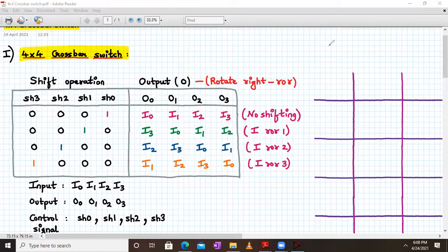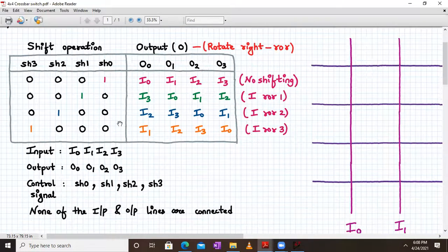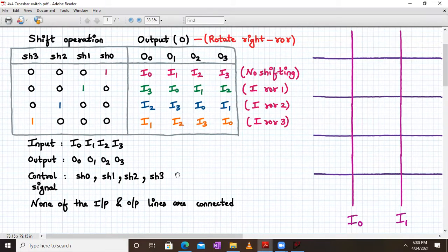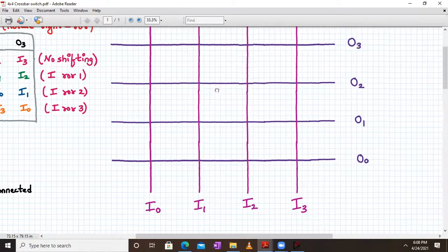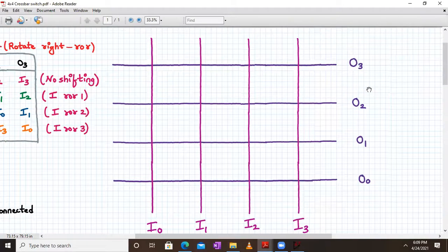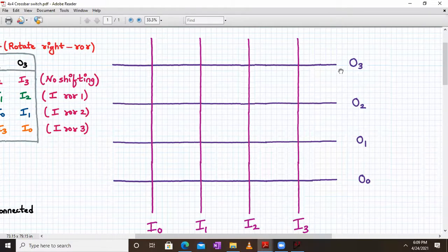The inputs are I0 to I3, the output is O0 to O3, and control signals are SH0 to SH3. To build the 4×4 barrel shifter, we first build the 4×4 crossbar switch. We draw four horizontal and vertical lines: the four vertical lines are I0 to I3 and the four horizontal lines are O0 to O3.